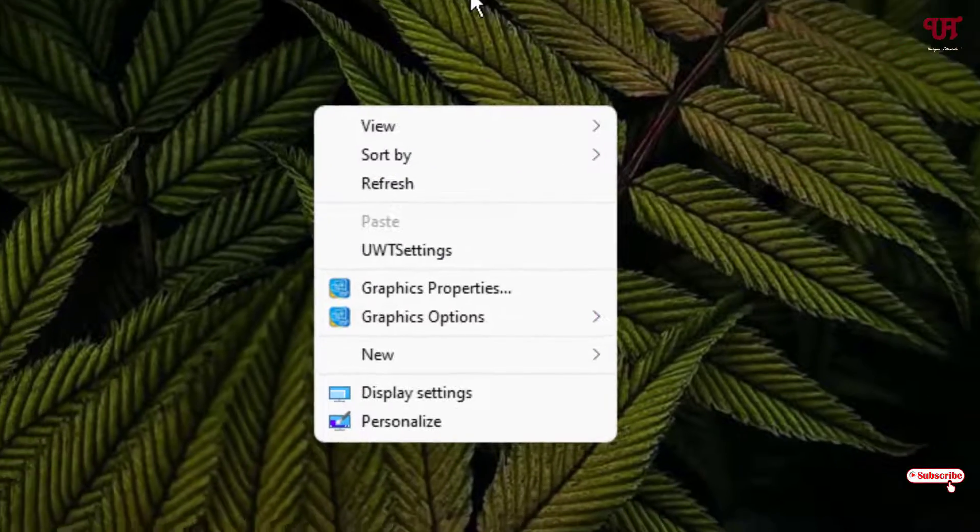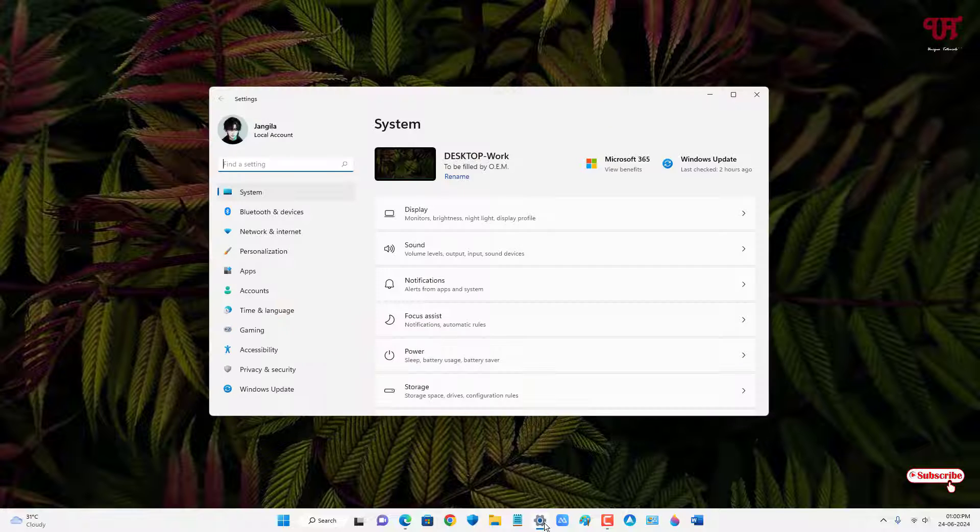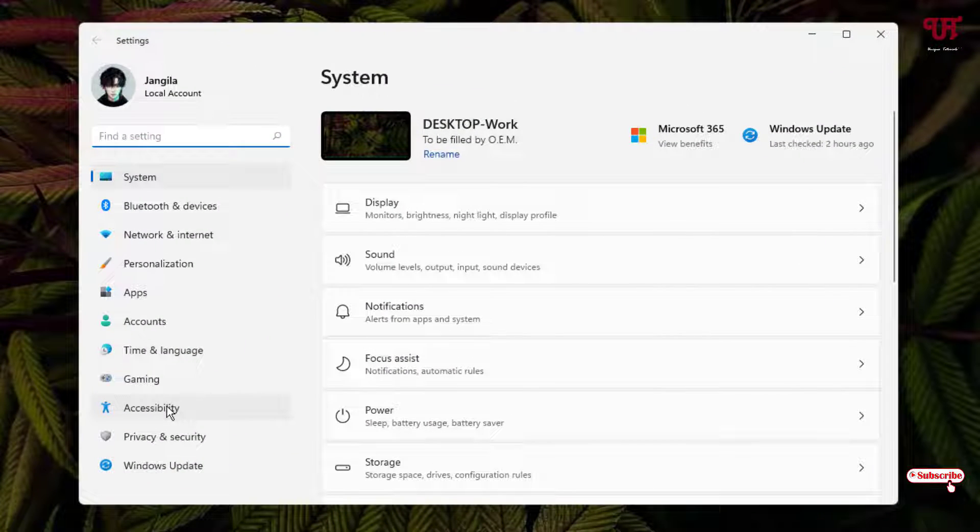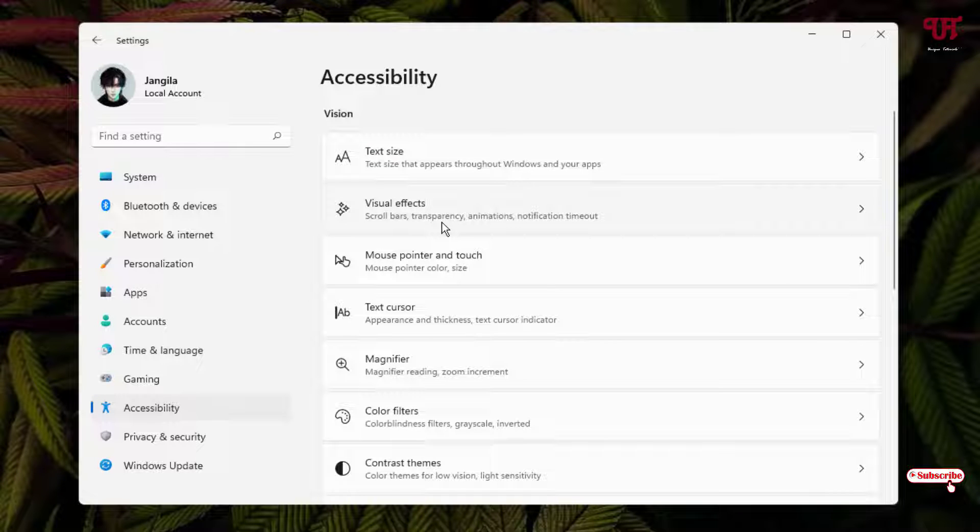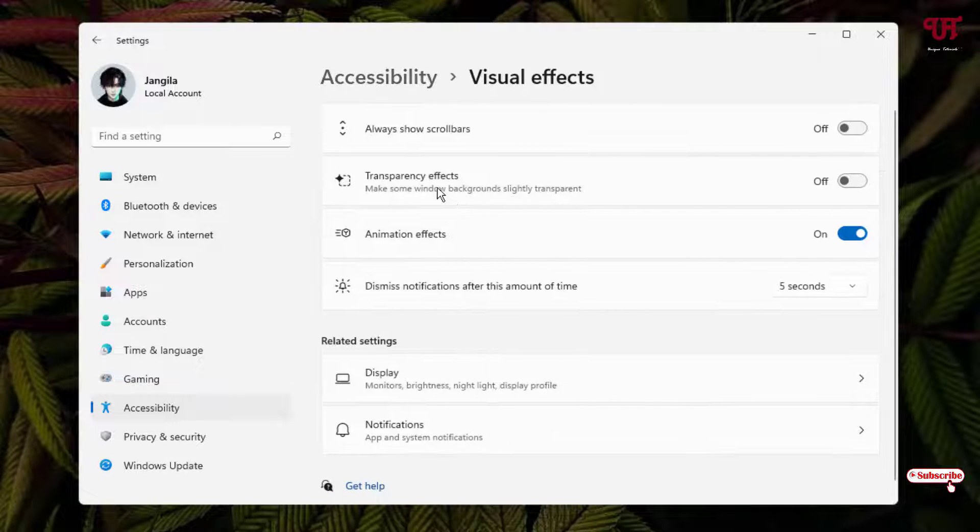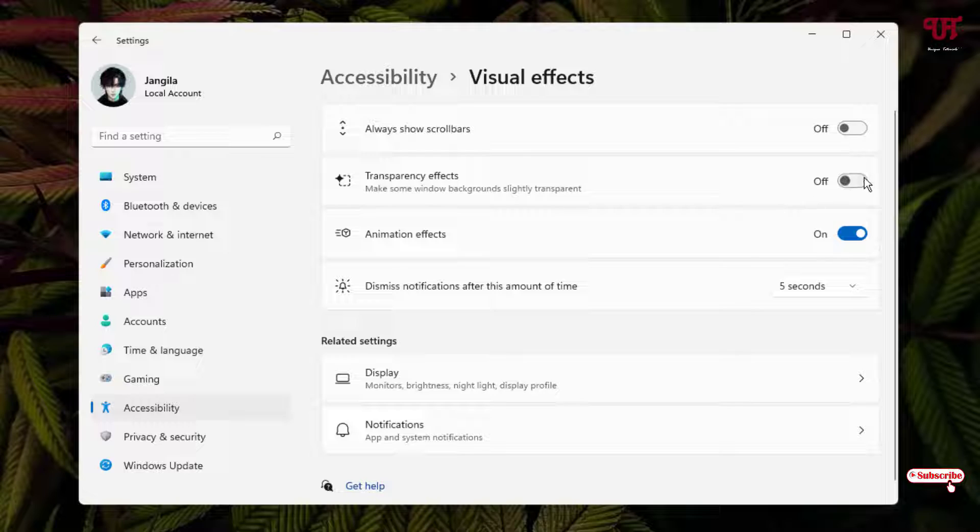In order to apply just go to the settings and on the left side you can see here one option written accessibility. Just click on it and now you will see here visual effects. Just click on it and you can see here transparency effects. Just turn it on.